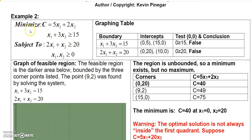In this second example, we're minimizing the function 5x₁ + 2x₂, subject to x₁ + 3x₂ ≥ 15, 2x₁ + x₂ ≥ 20, and x₁, x₂ ≥ 0. To graph x₁ + 3x₂ = 15, we find the intercepts: when x₁ = 0, x₂ = 5, and when x₂ = 0, x₁ = 15.